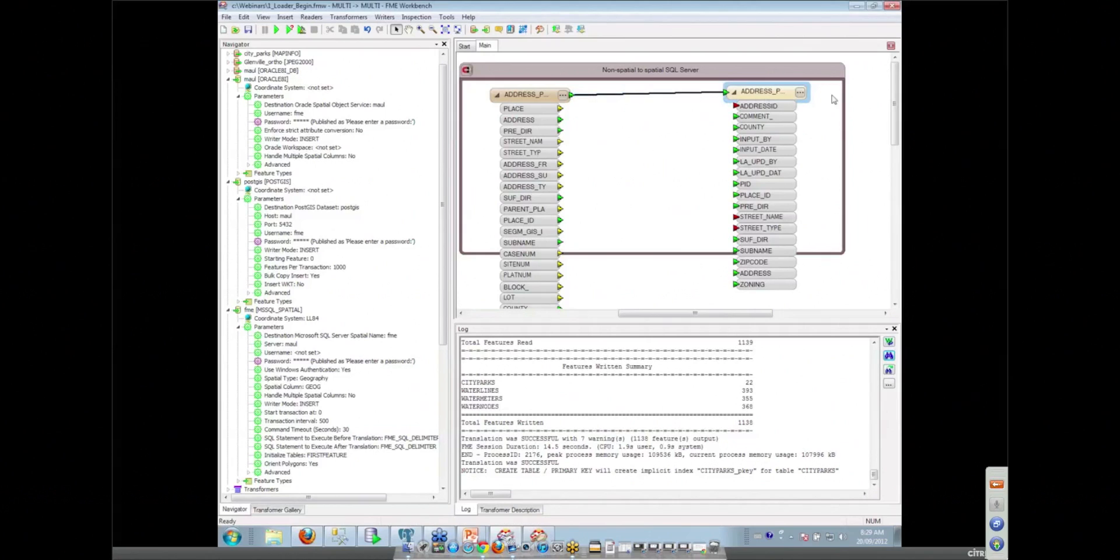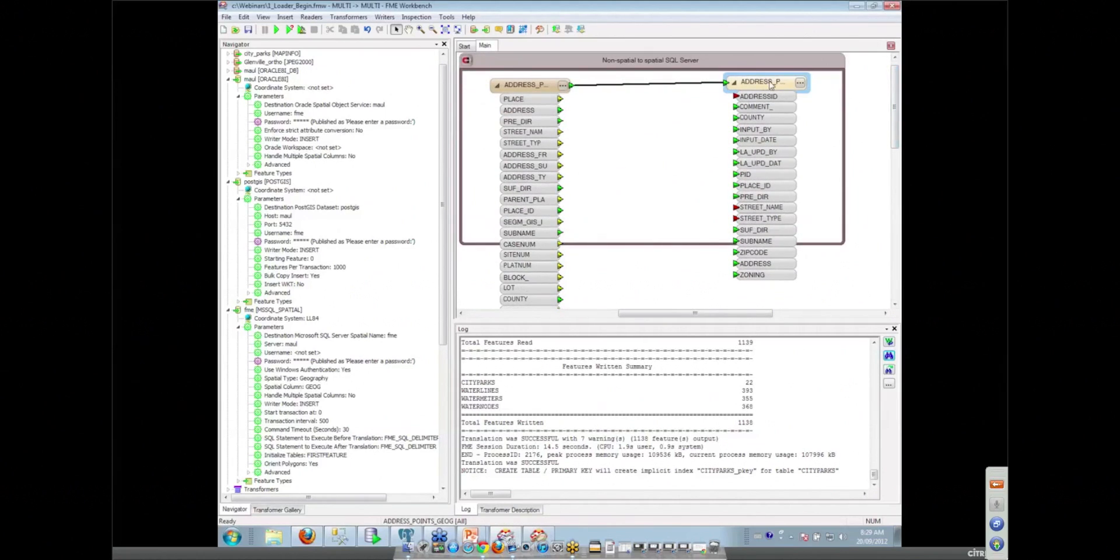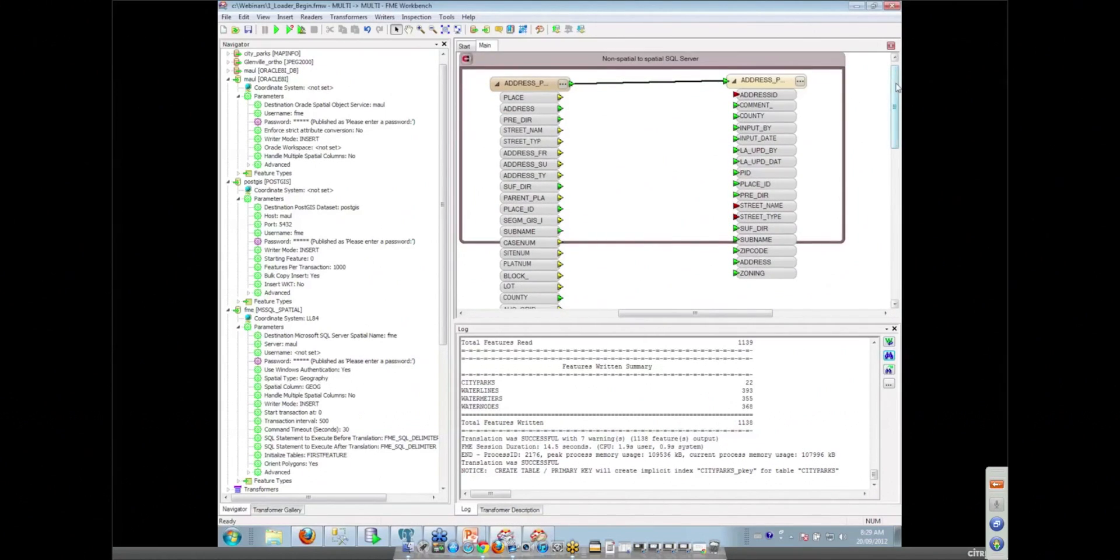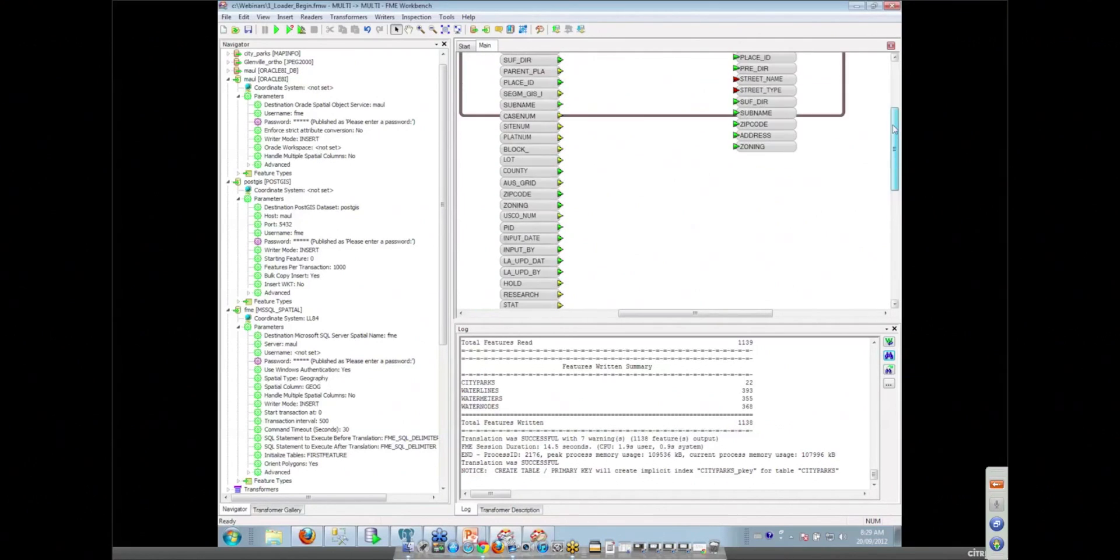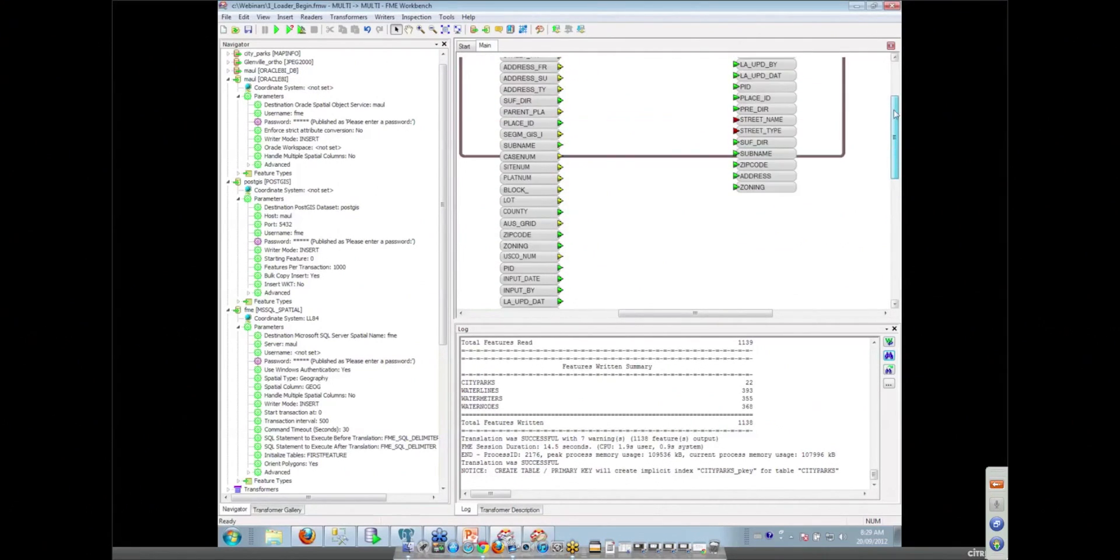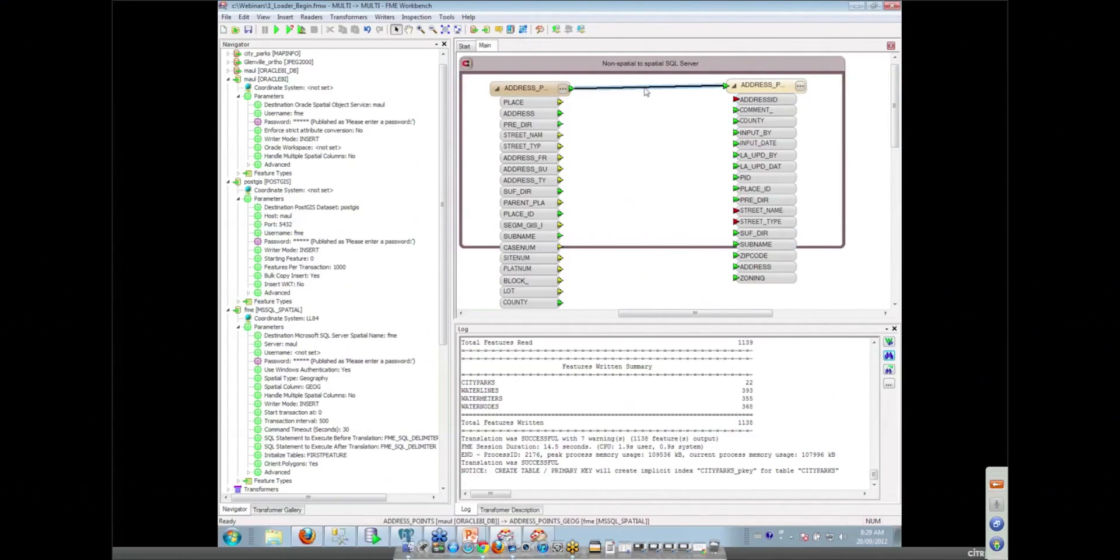When we do this kind of linking, they've given us a table in a SQL Server Spatial database that doesn't look as much like our source as we thought it was going to. There's lots of attributes there that aren't going to be showing up in our table. And the first thing you notice, we've got a few red ports there.